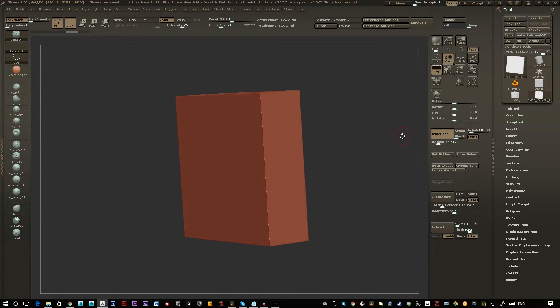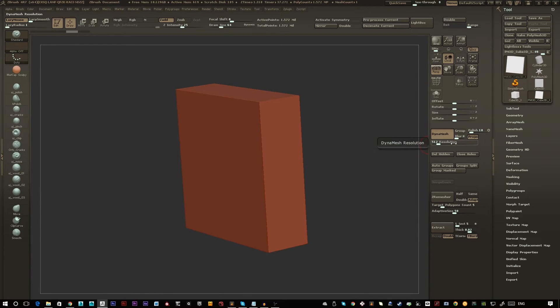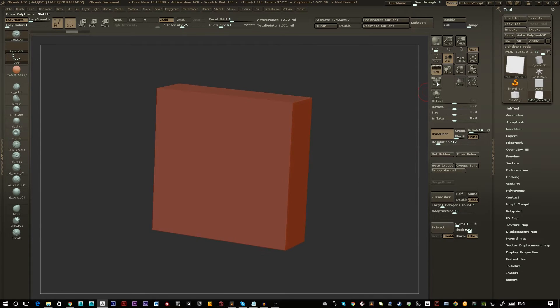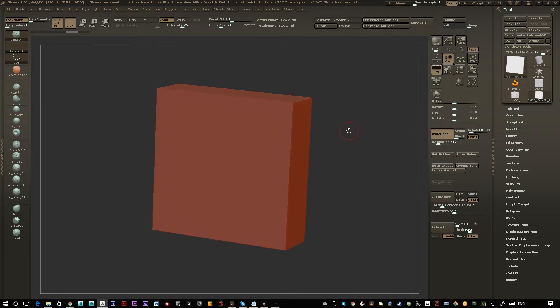So first dynamesh to 512 to get high enough resolution so that the details come through nice and sharp.